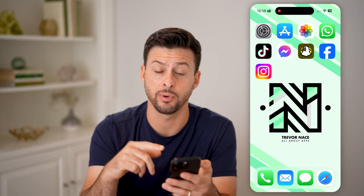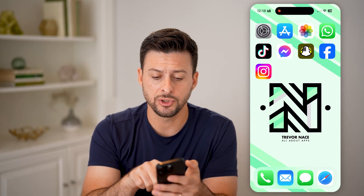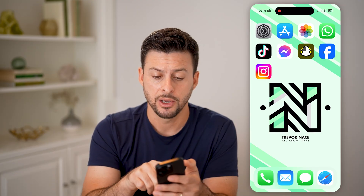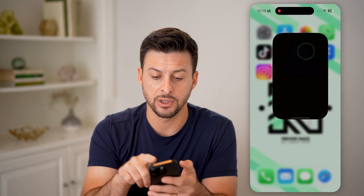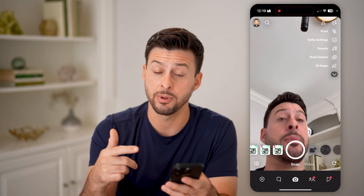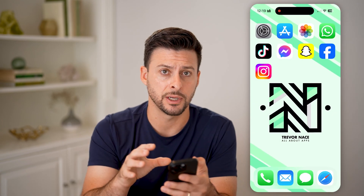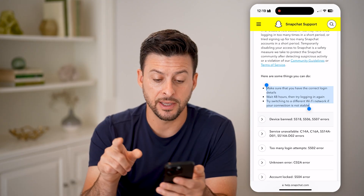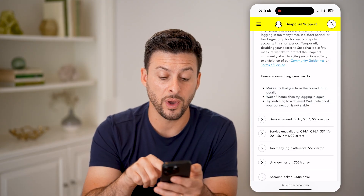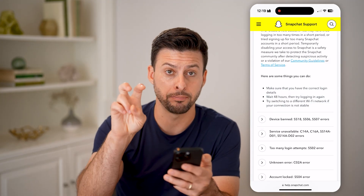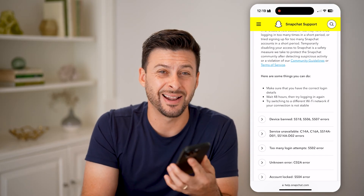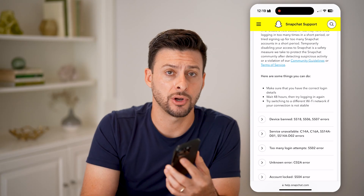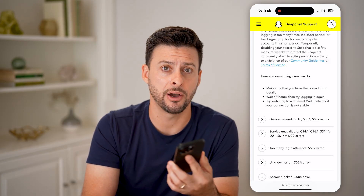After you've gone through both of those steps, you should be able to open up the Snapchat app and log in. Once it's done installing, tap on it and you should be able to log in normally and start using it. However, if it still doesn't work, you can wait 48 hours — this ban or error code lasts for two days, so you might need to wait two days until you're able to log back into your account.